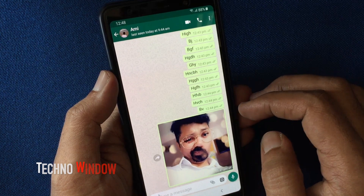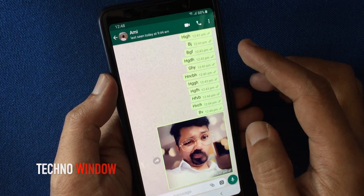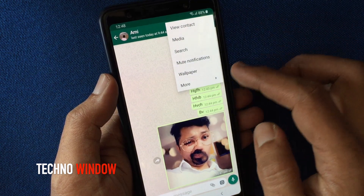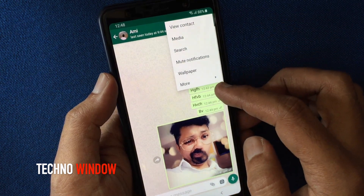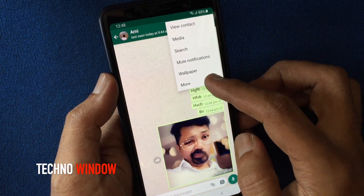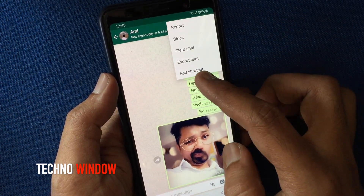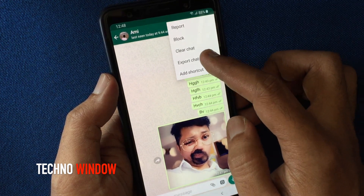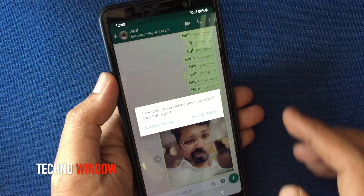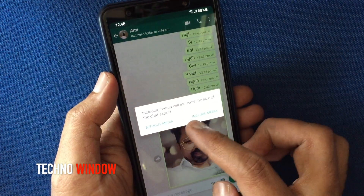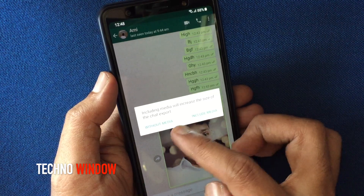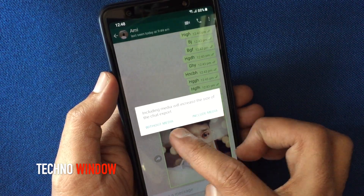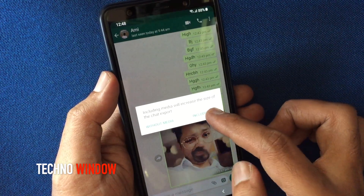Then tap on the three dots in the top right corner, tap More, and then tap Export Chat. A pop-up will appear asking whether to send without media or include media — tap on Include Media.